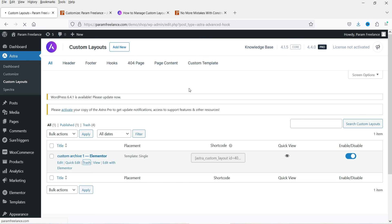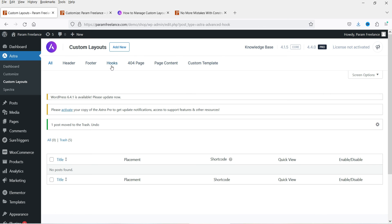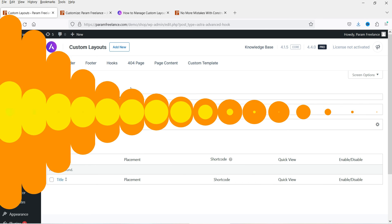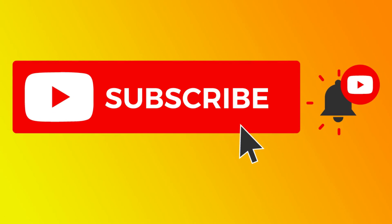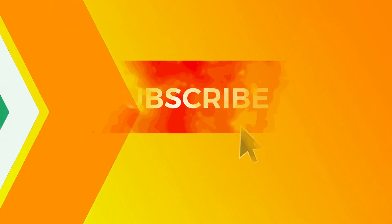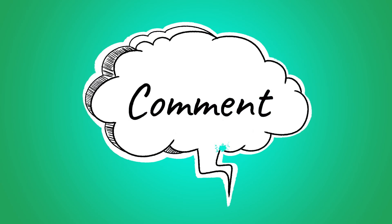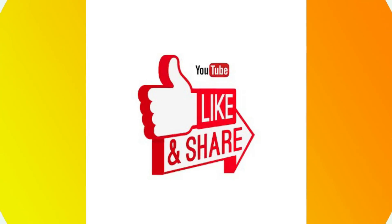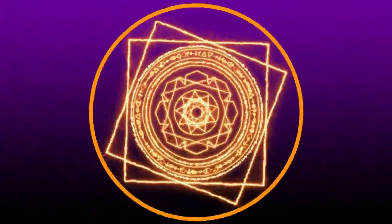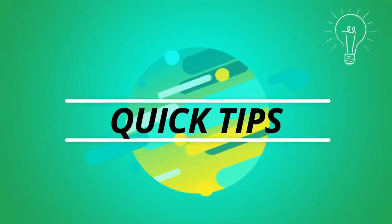So that's how you can use custom layouts in Astra — create multiple headers and footers, hooks, and 404 pages using this feature. That's it for now. Don't forget to subscribe to the channel for more Quick Tips about online software and tools. Leave a message in the comments if you have any questions, and press Like if you enjoyed the video. Thanks for watching Quick Tips.